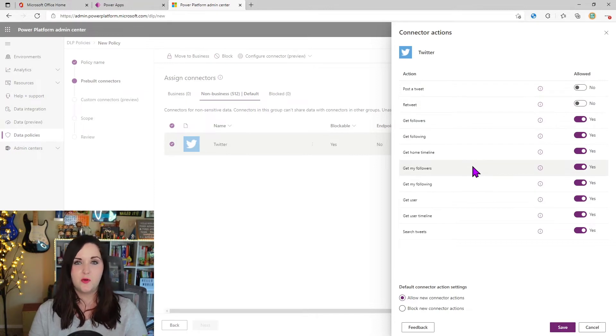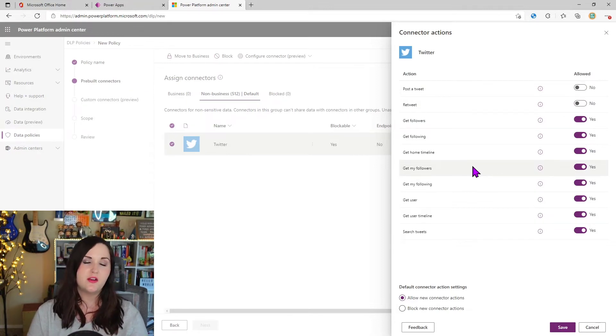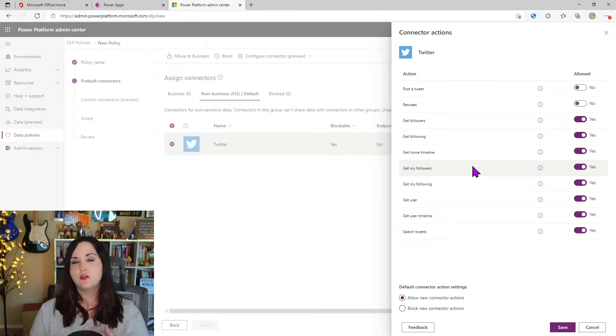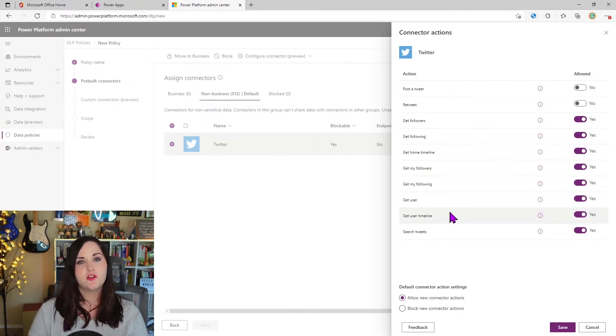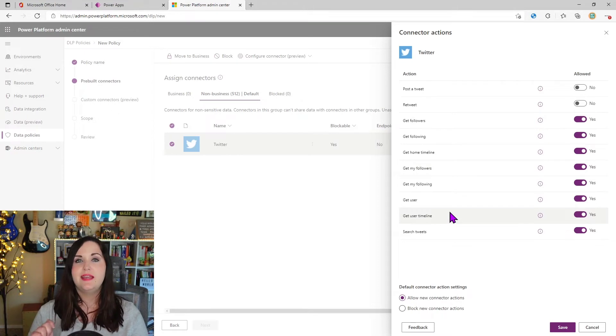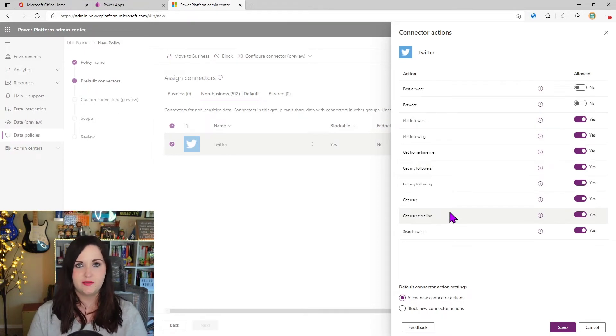So now that means anyone using the Twitter connector inside of an application or a flow or whatever, they'll be able to do all these things like get followers, search tweets, but they can't physically send a tweet.